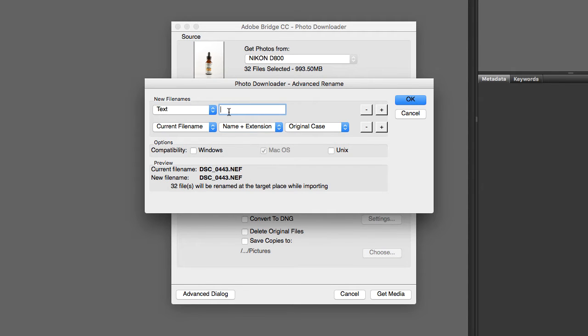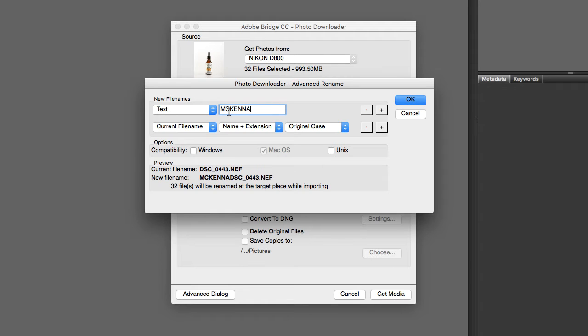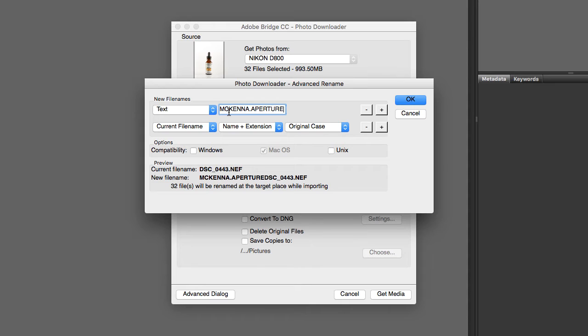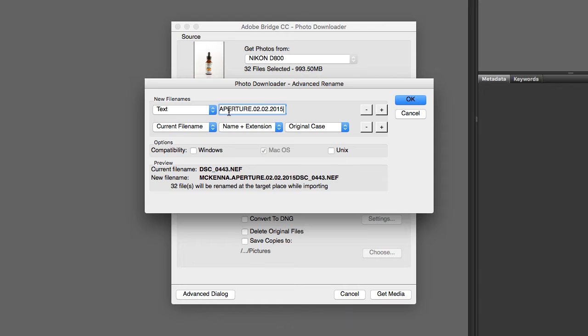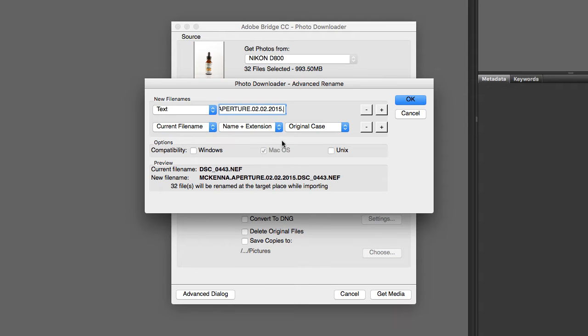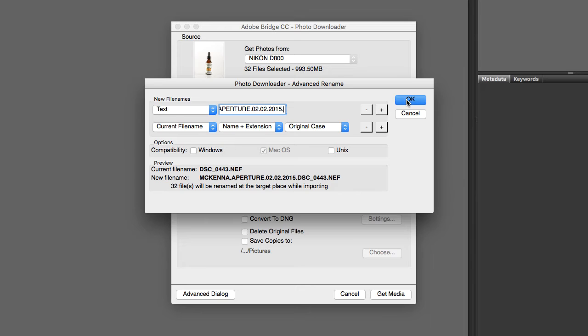So I'm going to go ahead and rename these files the way I want them to be named for class, which is to use my last name, the assignment name, and the date that they're due. And as you can see if you look down here you can see that the file will have that name. I actually put a period at the end so that I keep the extension and the original name separate.